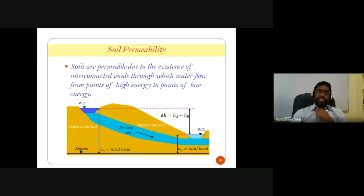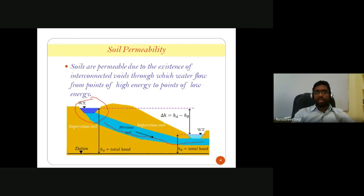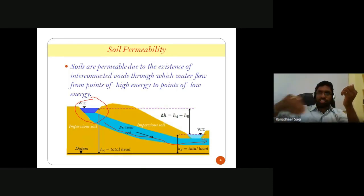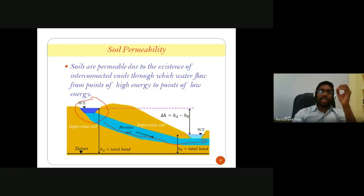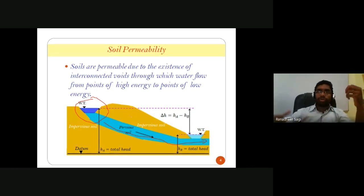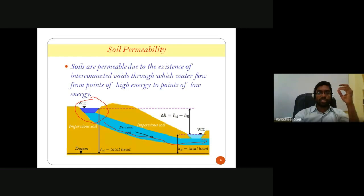Soils are said to be permeable due to the existence of interconnected voids through which water flows from points of higher energy to points of lower energy. Flow happens only through the pervious soil medium, not through the impervious soil medium, because impervious soil has the least interconnected void spaces due to small void sizes. The flow through small interconnected void paths is relatively less than through large interconnected void paths.